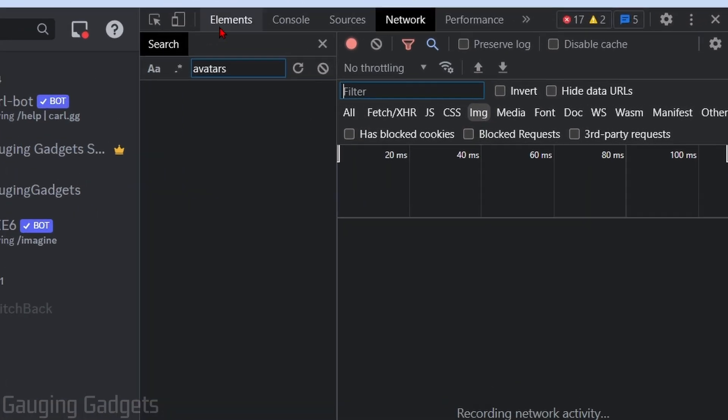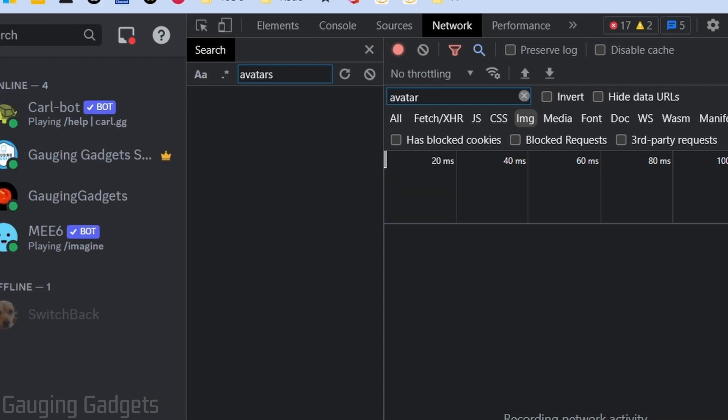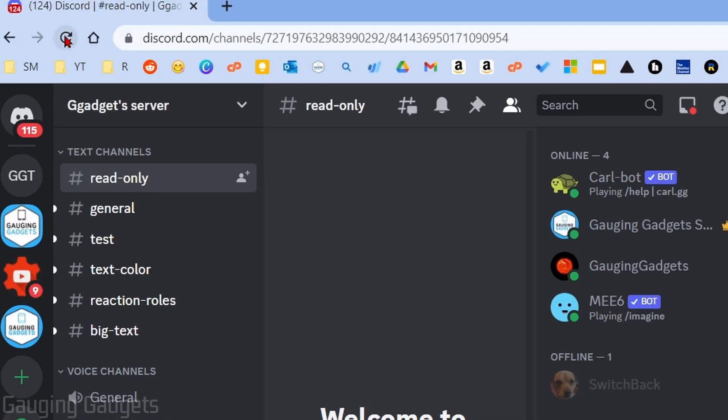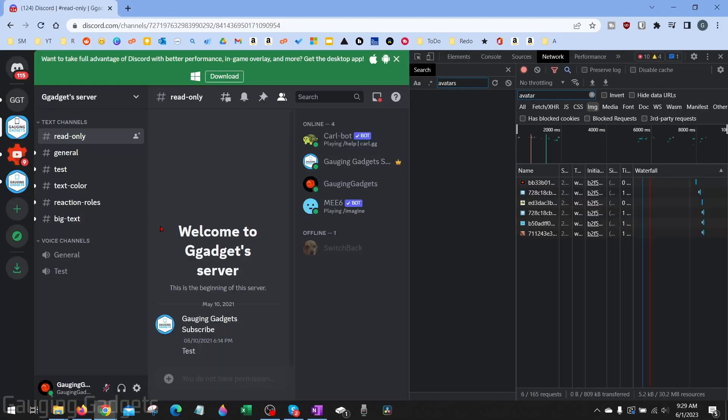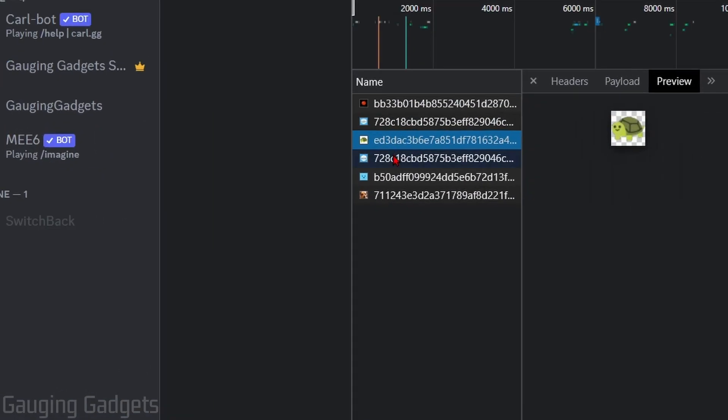Once we're in Developer Tools, in the top menu select Network, and then in this little filter area under No Throttling, type 'avatar'. Now all we need to do is go over to Discord, refresh the browser, and when it reloads, over here will be anyone's avatar.